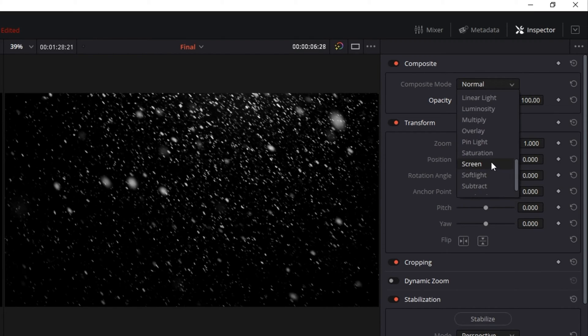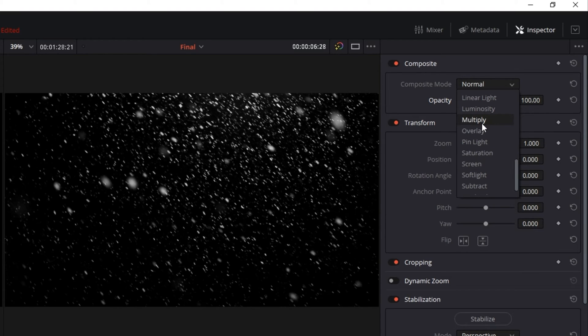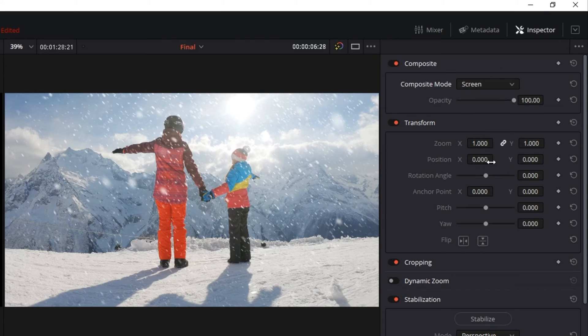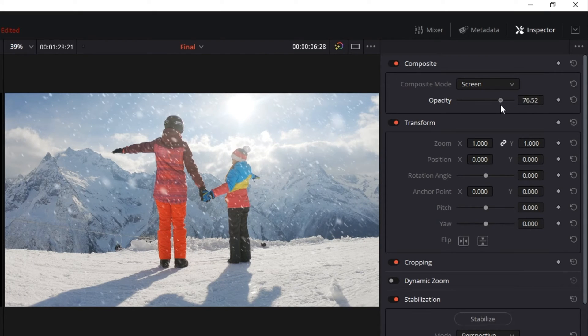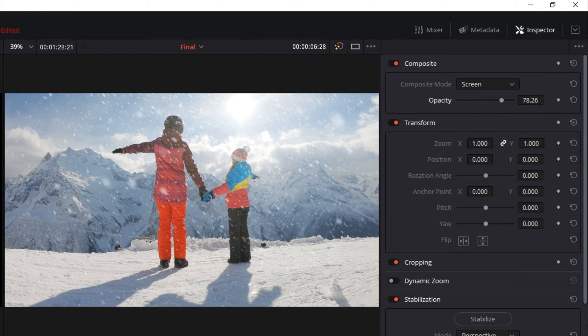If your situation is inverted with a white background, you'd simply want to select multiply instead. But here let's select screen, and you can see it's as easy as that. By adjusting opacity, you can make slight adjustments to help it look a little bit more realistic.